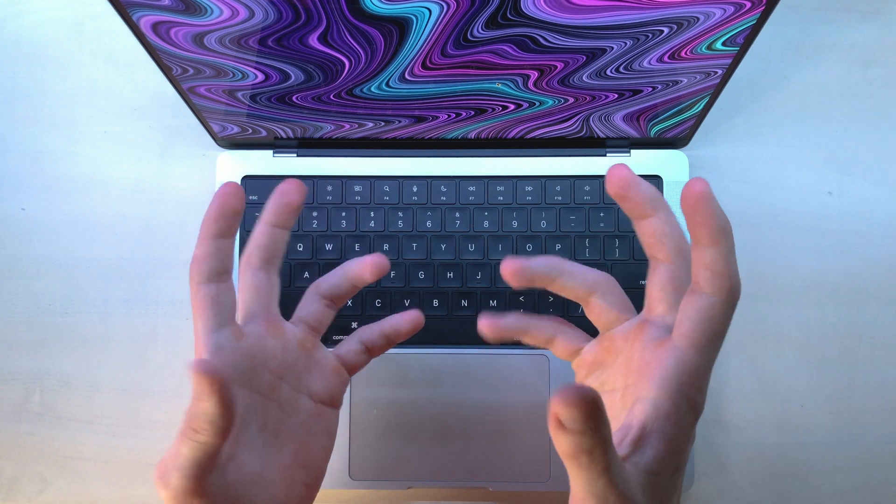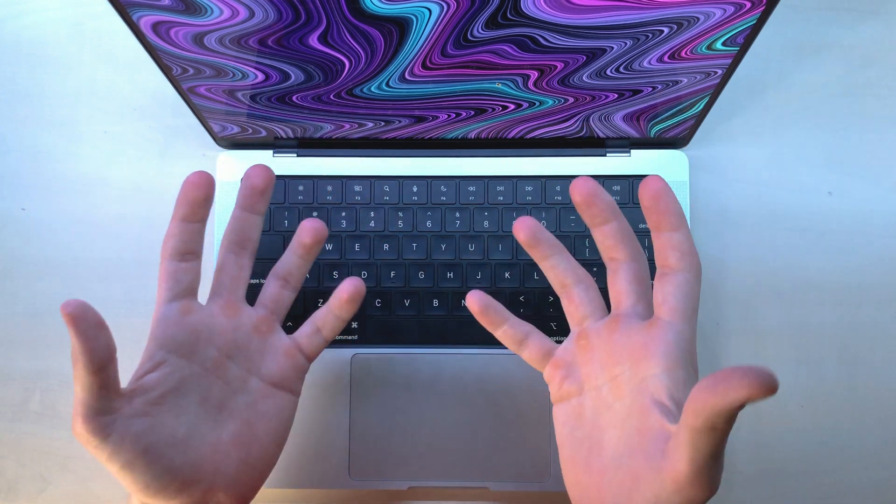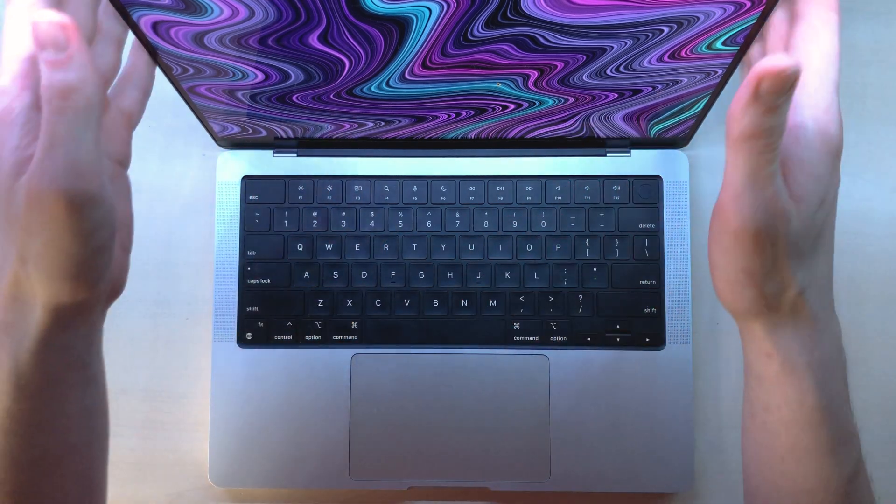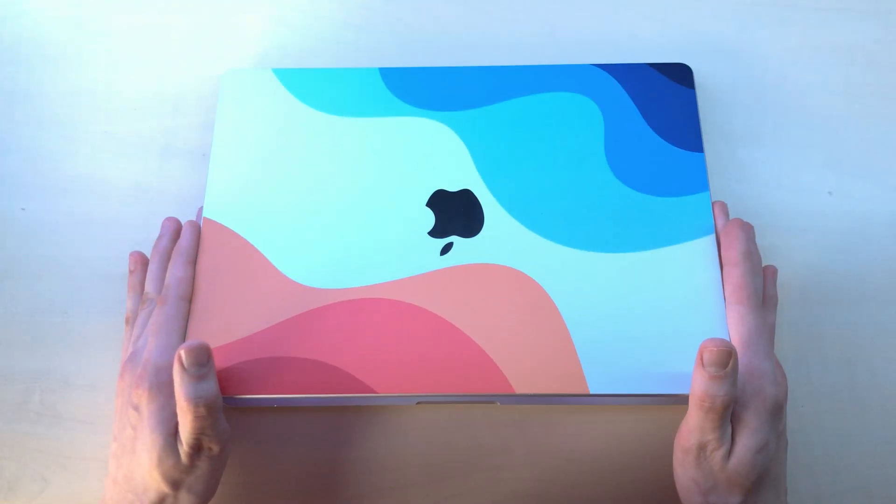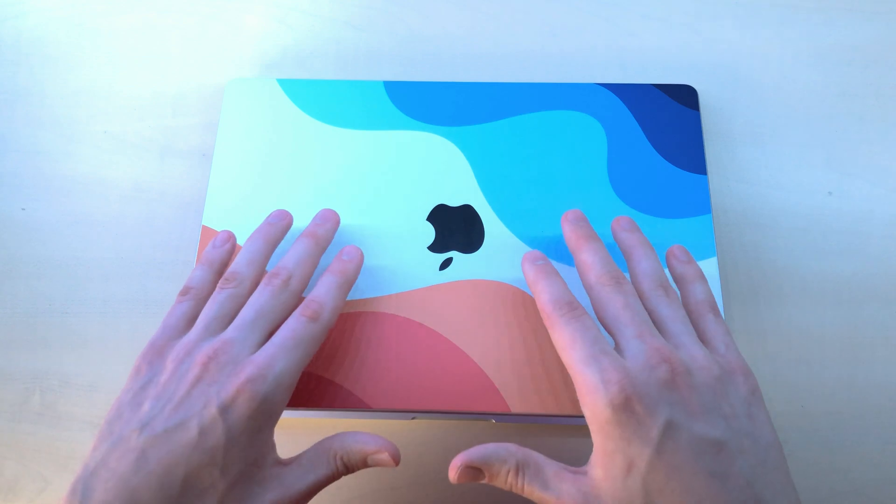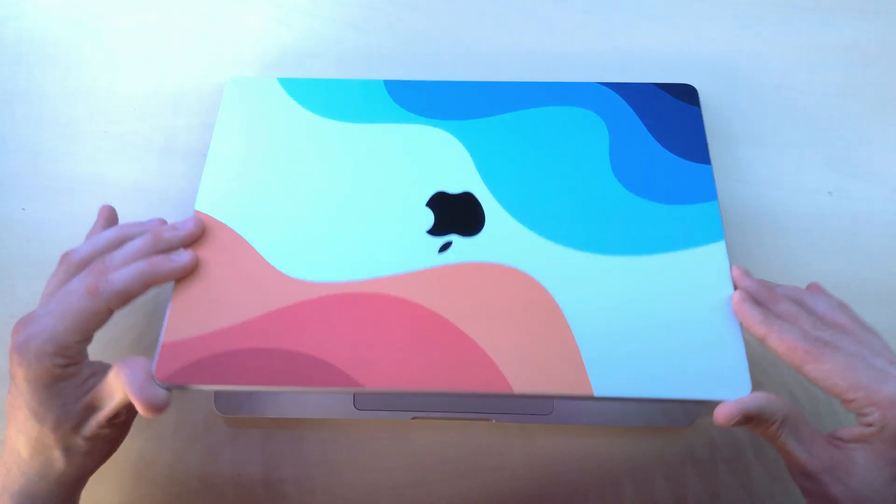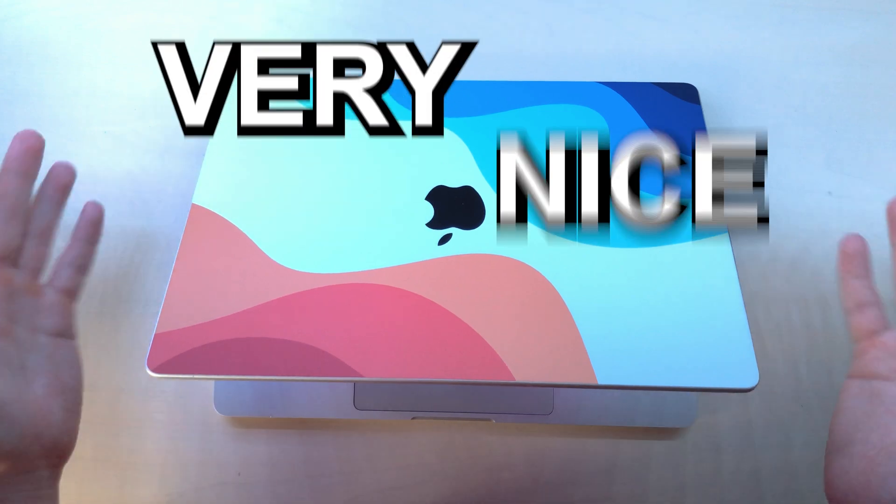Now, of course, these are just inside customizations, but what about the outside of your Mac? I use this dbrand skin from Ali Abdaal because I'm a huge fanboy, and it makes my Mac look very nice.